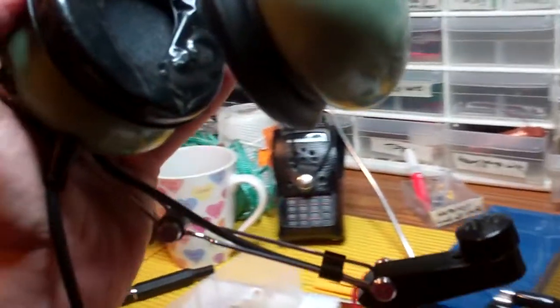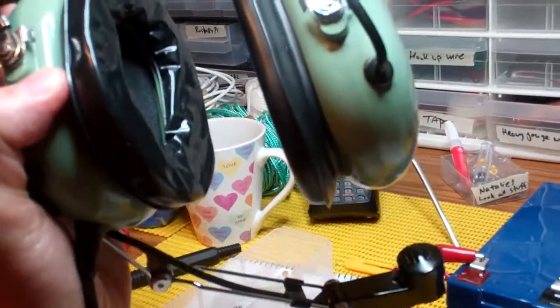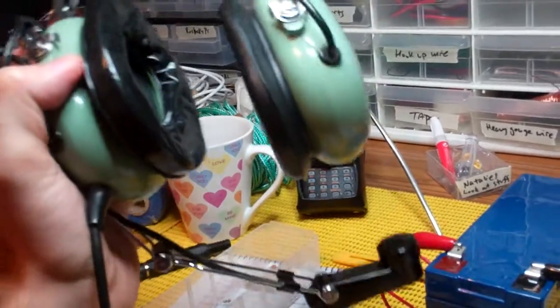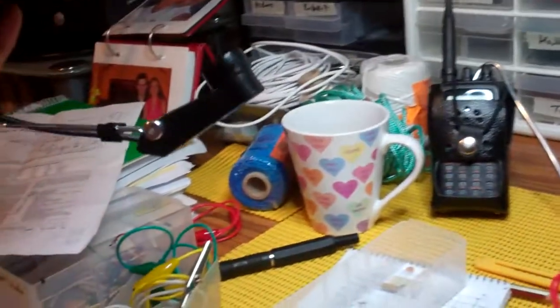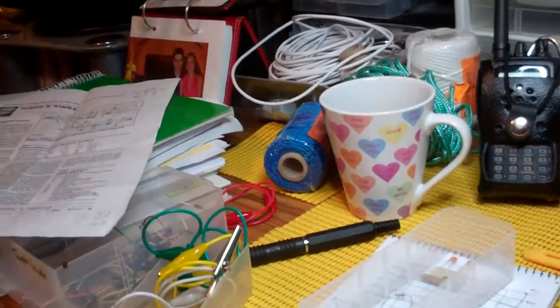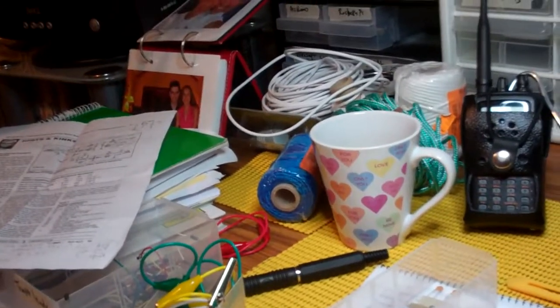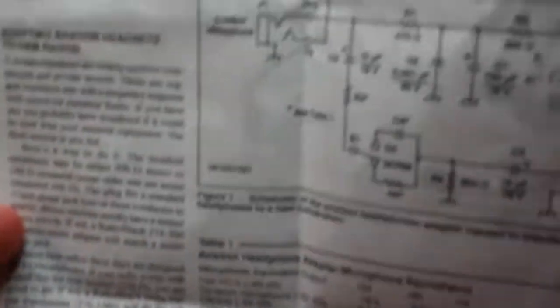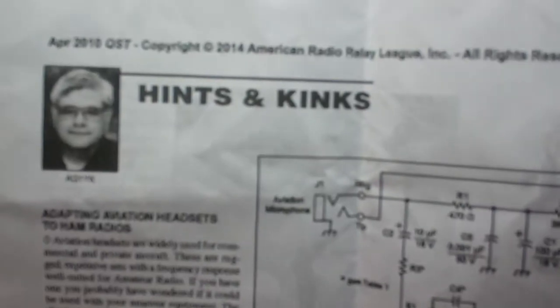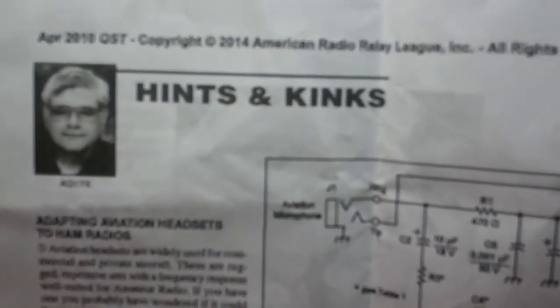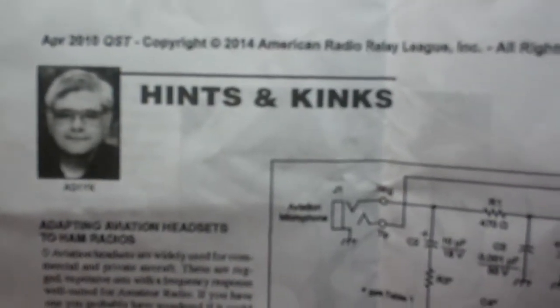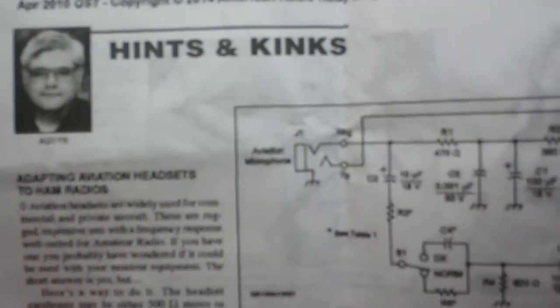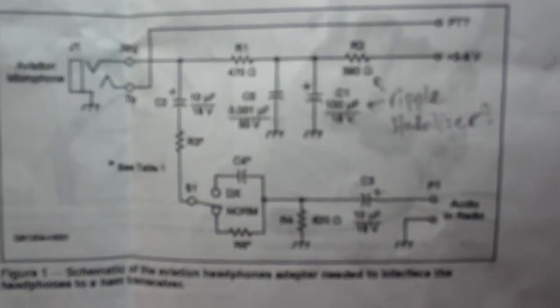Now the problem with these is that the general aviation standard doesn't quite work with ham radio, and you need to match impedances and attenuate the signal a little bit. But there's a really helpful article from QST magazine in April 2010. This was a little circuit describing how you can attenuate the signal and get a pretty clear audio coming out.